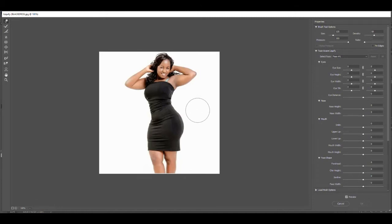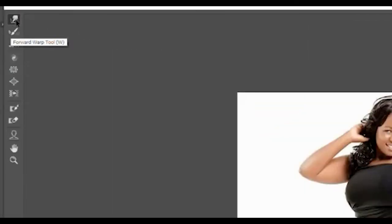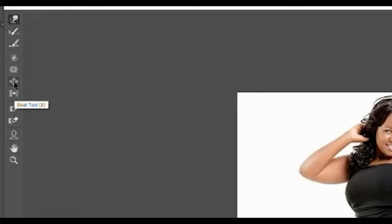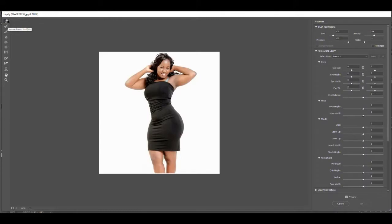The main tools you want to use in here are the Forward Warp tool, and then Pucker and Bloat. Bloat is going to make things bigger and Pucker is going to make things smaller. What Kim Kardashian just got in trouble for was probably using the Forward Warp tool.